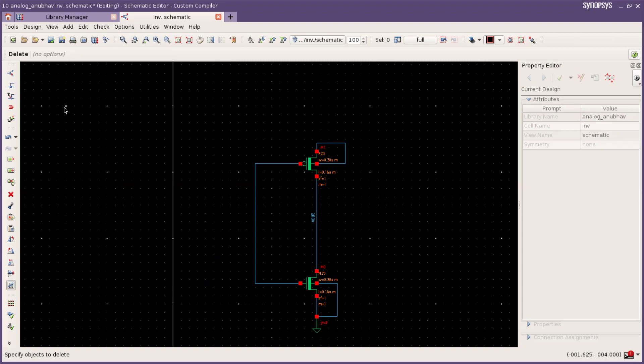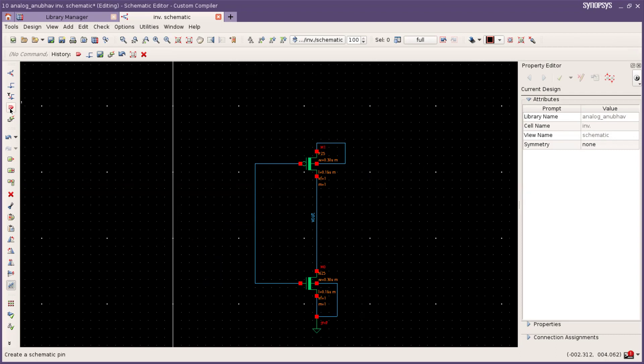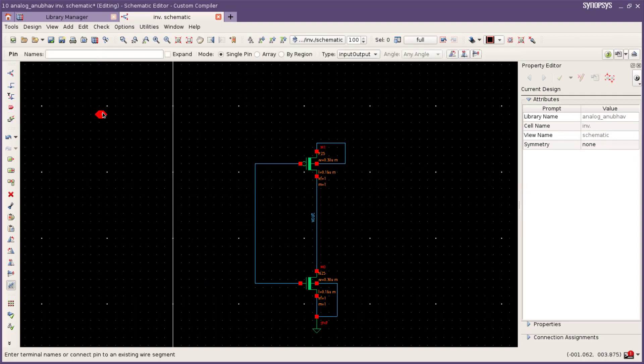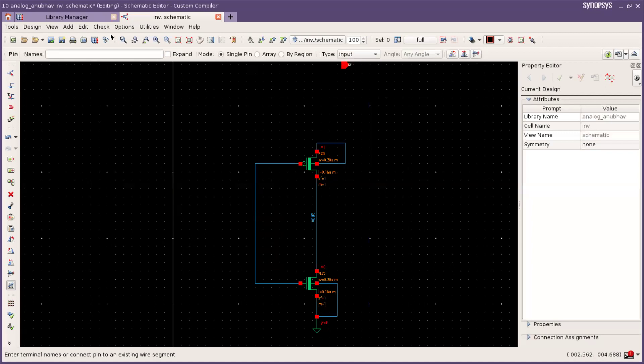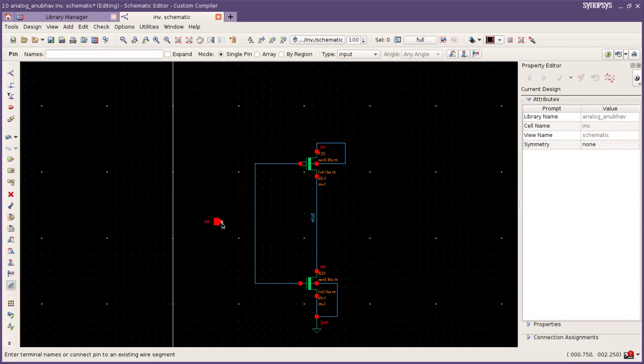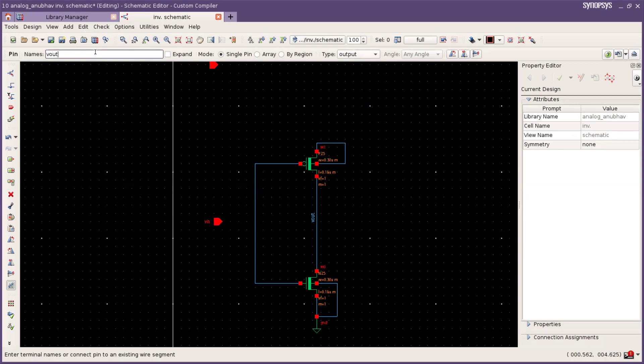And now press escape and for inserting pin we have two options. There is one pin option and another you have to press P for inserting pin. I am taking type input type and naming VIN. And second one I will taking output name VOUT.